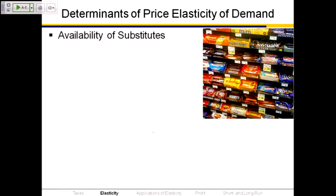With lots of substitutes, people are really going to switch over to the ones on sale. Some of us might say, I'm only buying a Mr. Goodbar — I love it and won't buy anything else. But most of us at CVS are going to switch away from the thing that's now more expensive. The availability of substitutes: the more substitutes there are, the more elastic demand is.